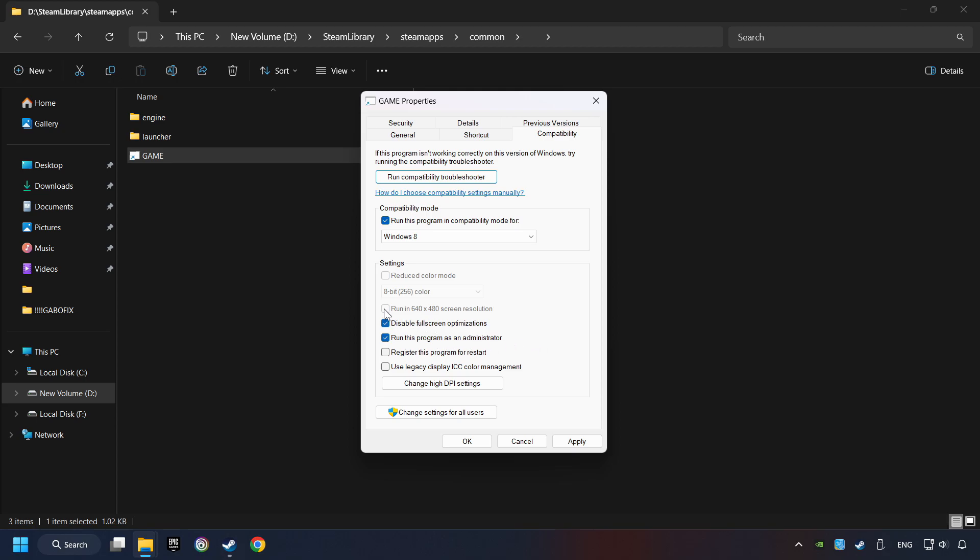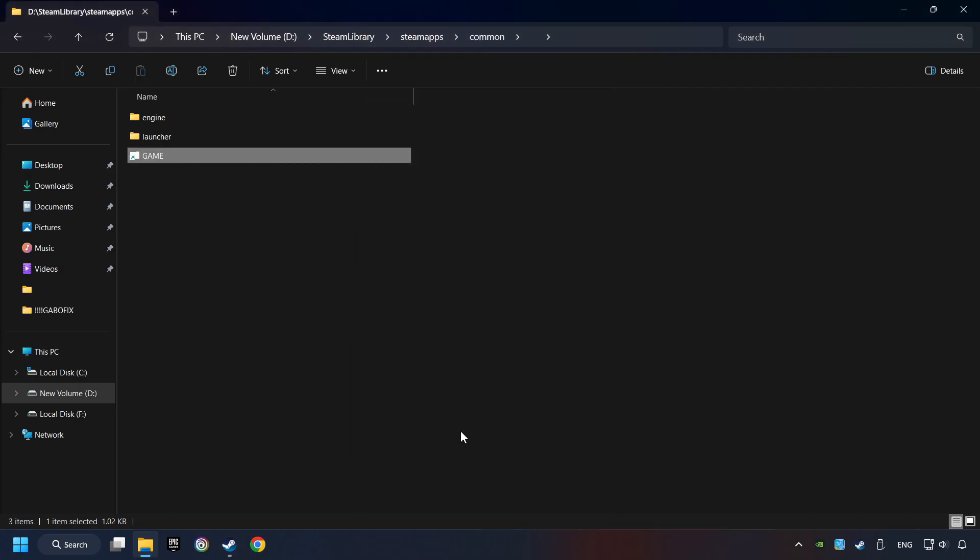I only recommend the Run in 640x480 resolution in the worst-case scenario, as it significantly decreases the resolution quality. Click on Apply and OK. And finally, you're ready to play the game.